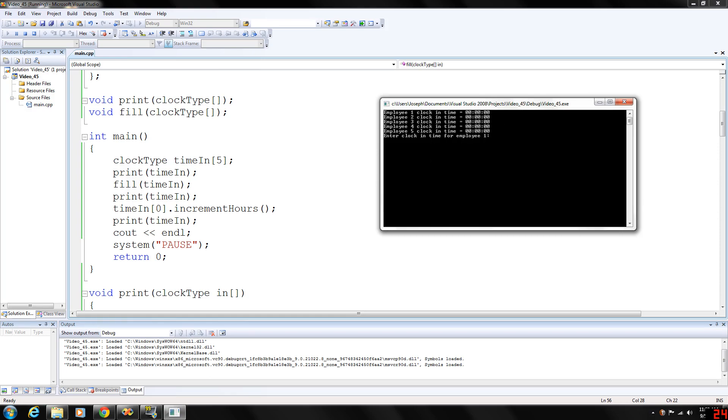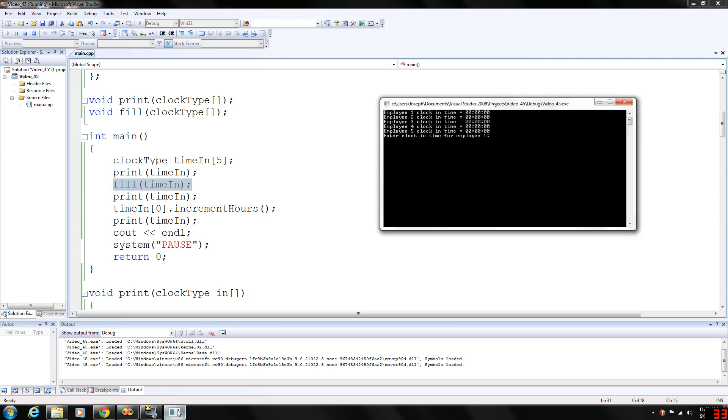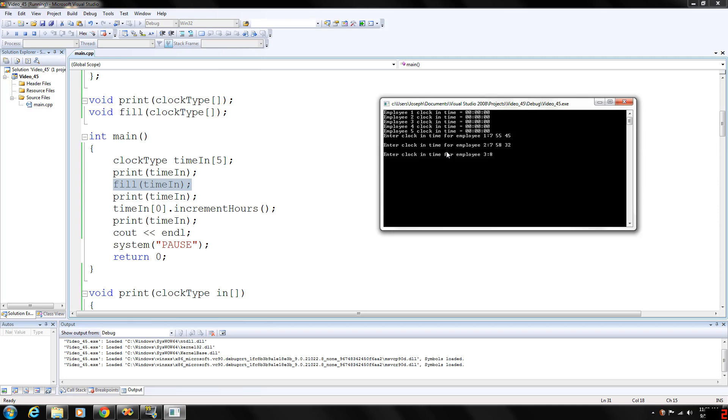Now we're calling the function fill to gather input for all five of the employees. So let's just 7.55, 45, 7.58, 32, let's go 8.05, 12, make this guy really late 8.15, 23, and one more just in time 7.59, 58.